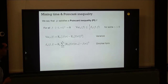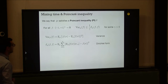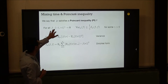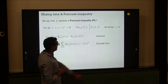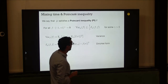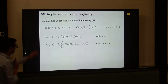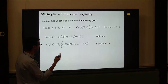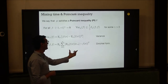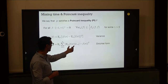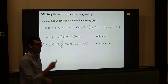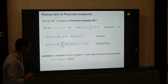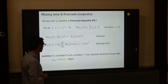To answer the mixing question, I introduce a spectral notion — a functional inequality called the Poincaré inequality. A measure mu satisfies a Poincaré inequality if for every function f on the hypercube, the variance of f under mu is bounded by one over gamma times the Dirichlet form. The Dirichlet form is some kind of energy of the gradient squared. If mu satisfies a Poincaré inequality with constant gamma, then Glauber dynamics mixes after n over gamma steps.